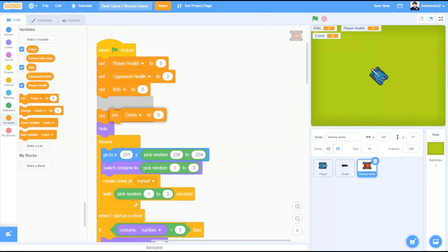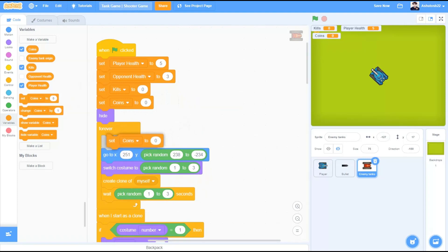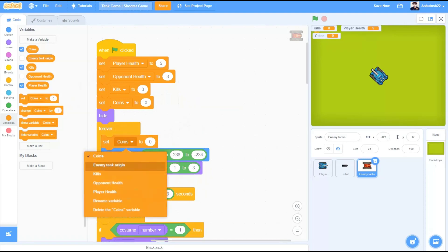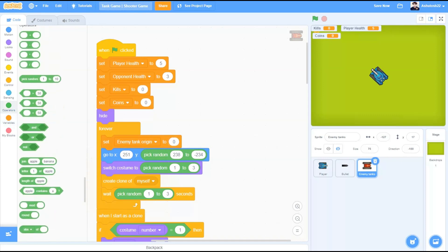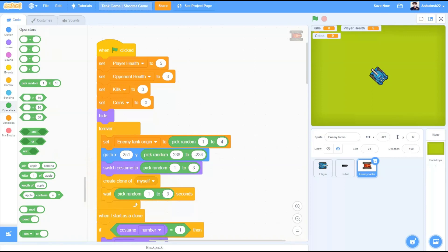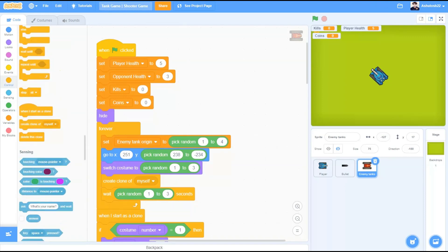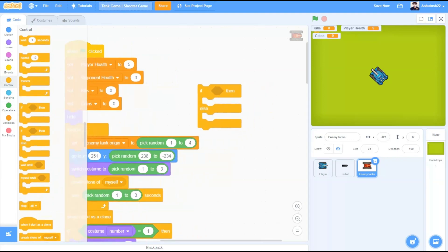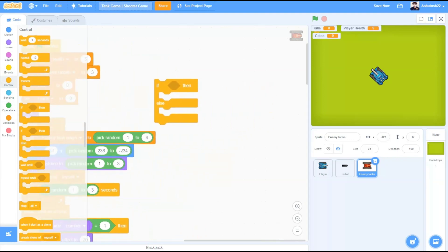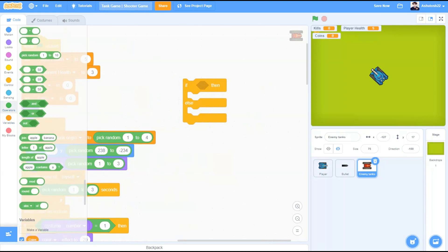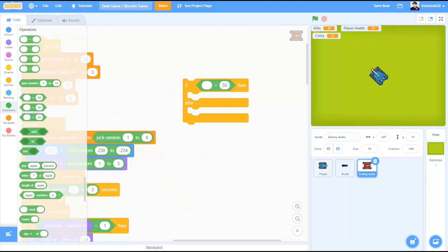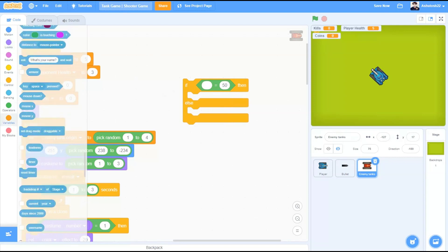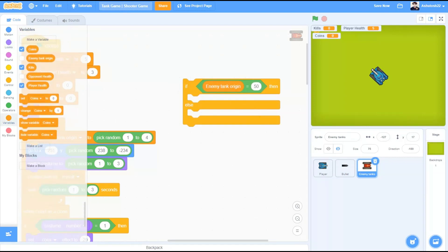Now, in the code where we clone our enemy tanks from a particular x and y position, add this block. Set enemy tank origin to pick random from 1 to 4. We will take if block from controls. If we go to operators equals to symbol. And variables. If enemy tank origin equals to 1.